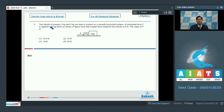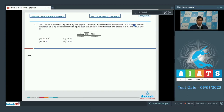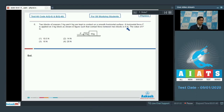Q6 says that two blocks of masses 3 kg and 4 kg are kept in contact on a smooth horizontal surface. A horizontal force F is applied on the 3 kg block as shown in the figure, such that the contact force between the two blocks is 6 N. The value of F is?